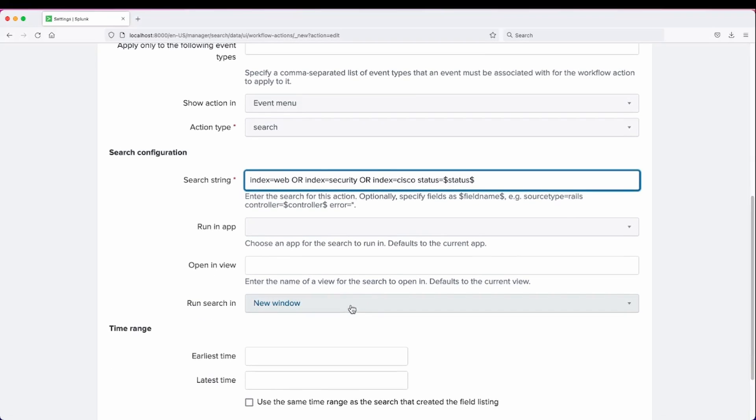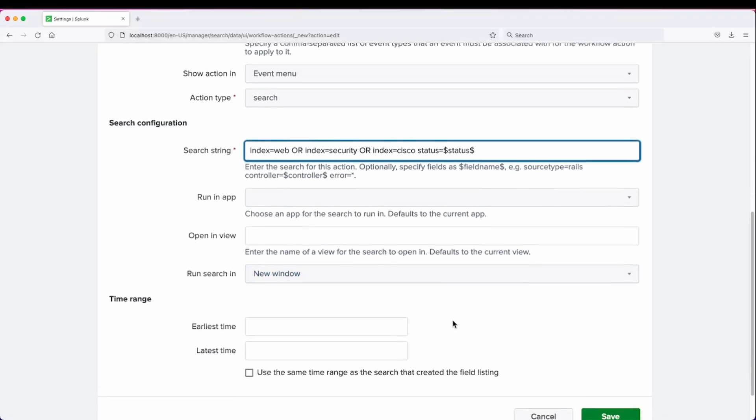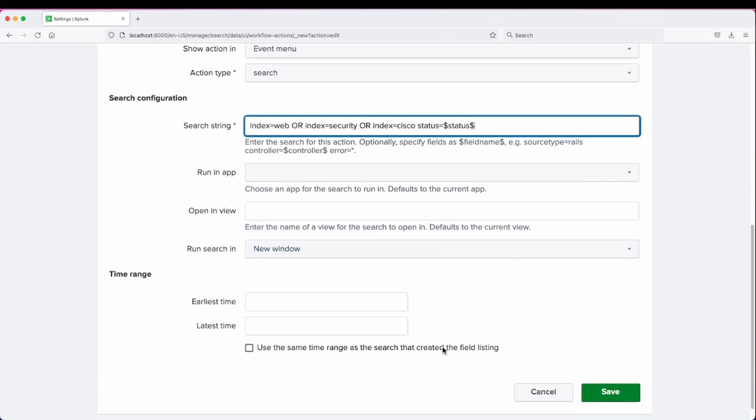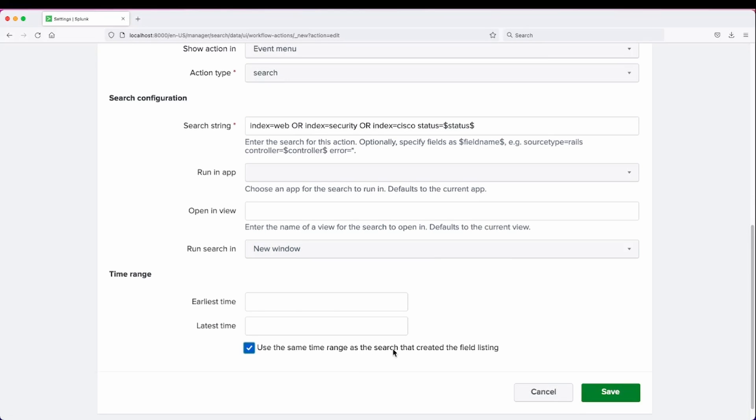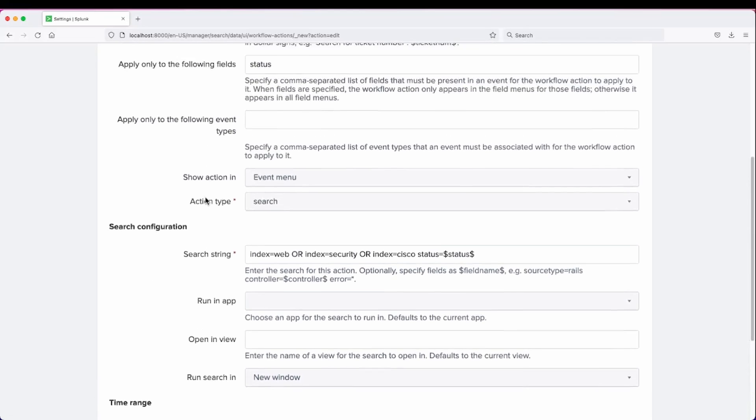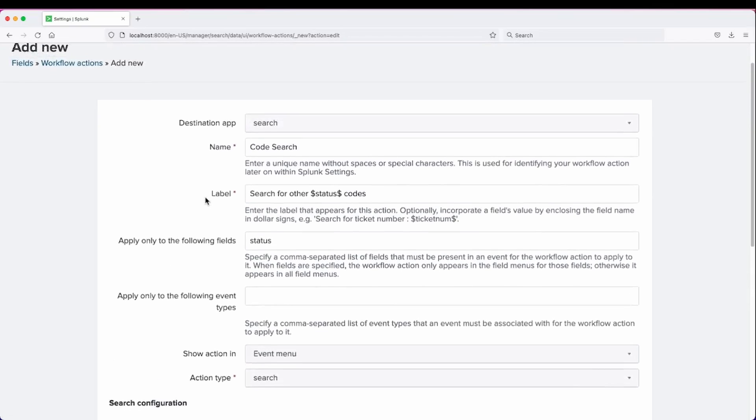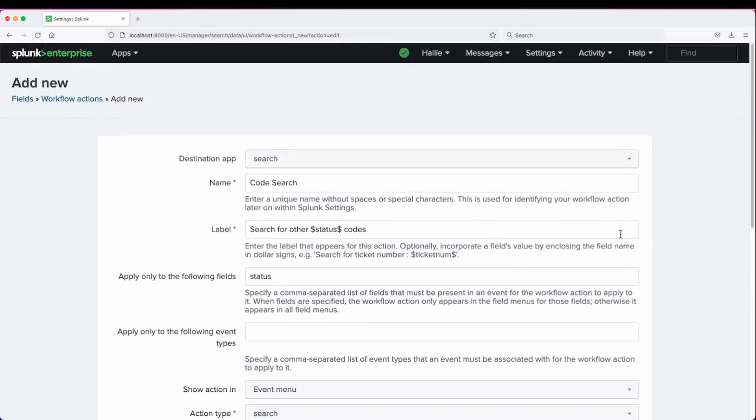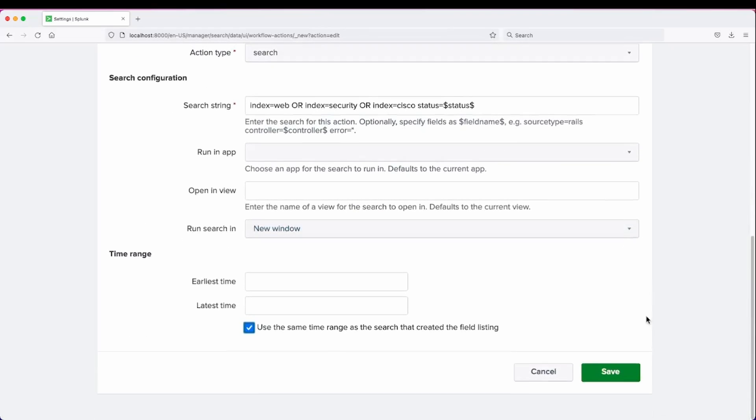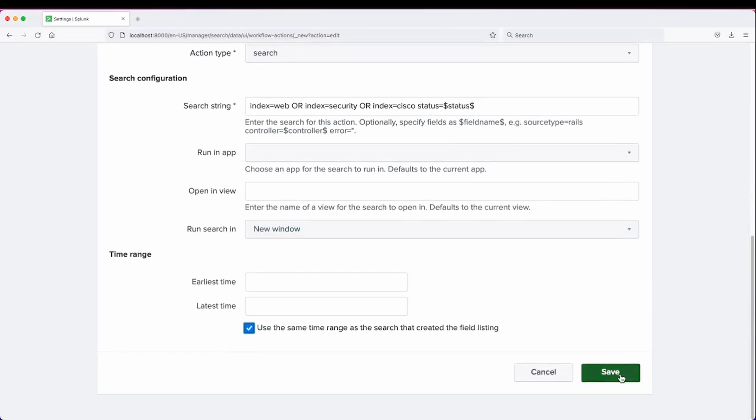And we'll leave it to run in a new window, and we can select use the same time range as the search that created field listing. We can go ahead and click save after we've reviewed it.